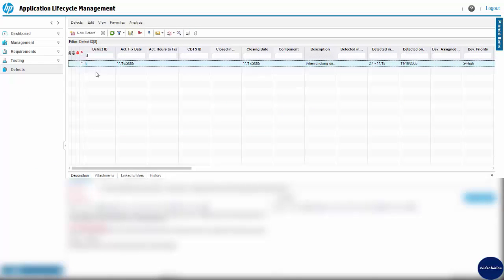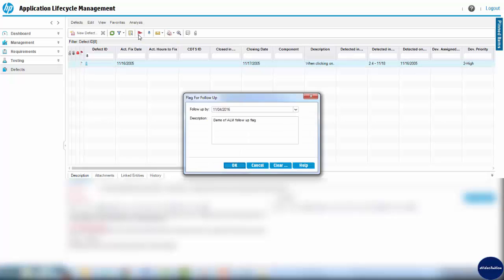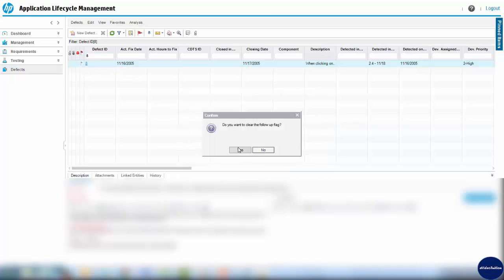You can also flag items directly from the toolbar as you see on the screen. The user has the option to open flagged items to view, modify, or even remove the follow-up flag if it is no longer required.